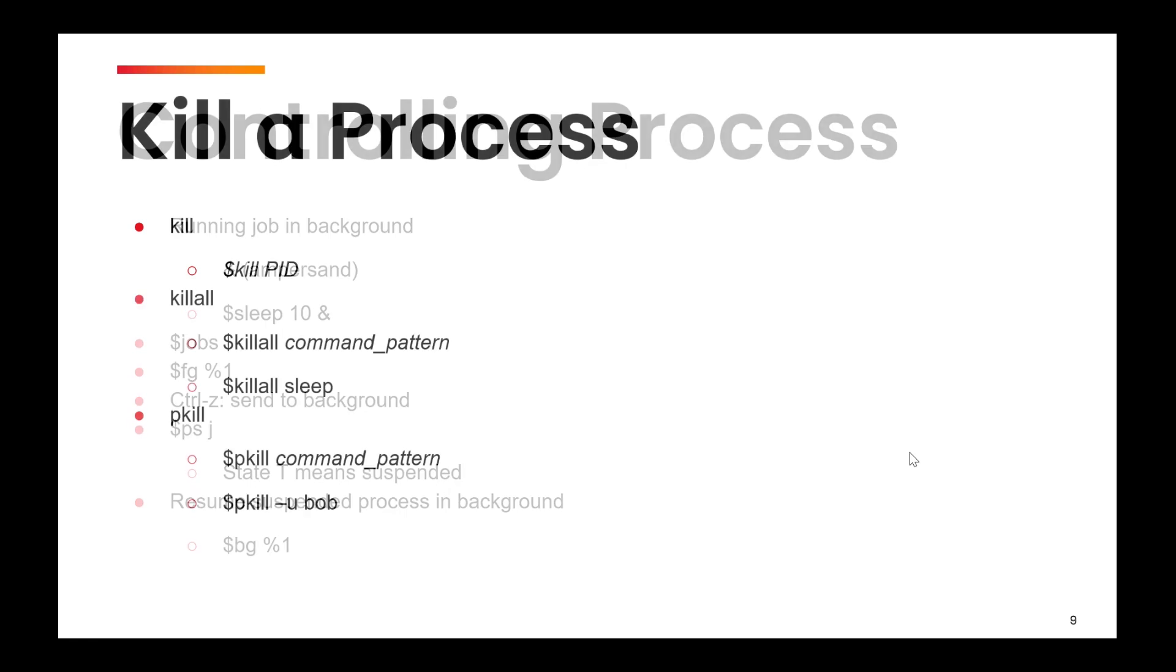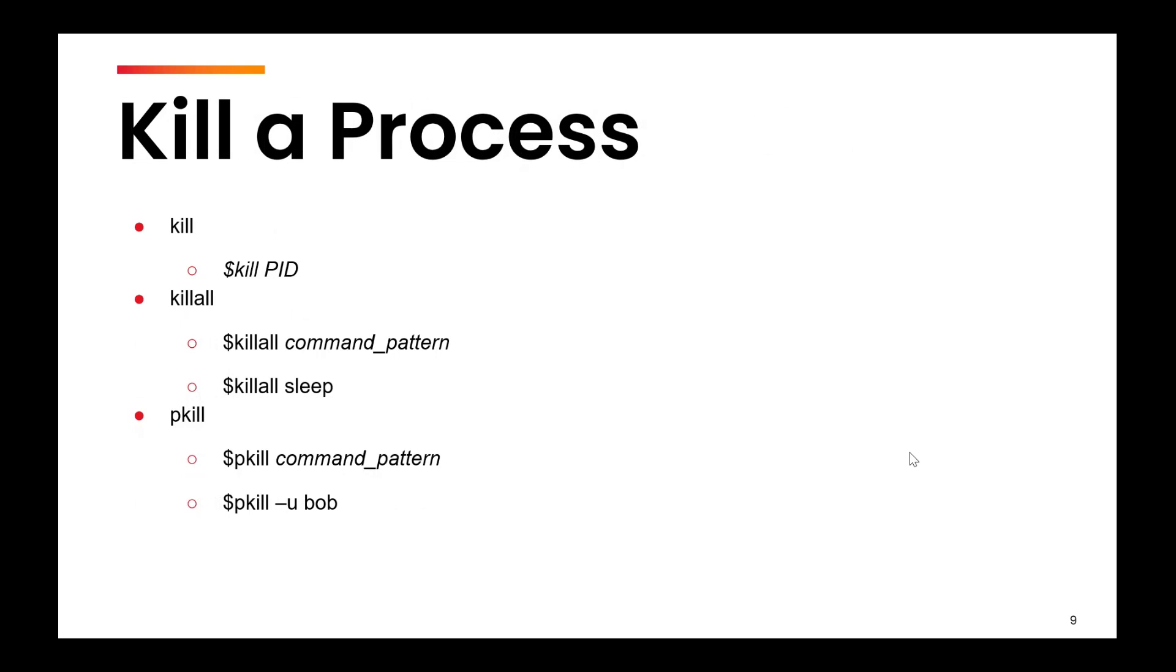The next thing is how to kill a process. So while a process is running at times, you want to forcefully kill it. Control C key can also be used to kill a running process, but there's a different command or a set of commands which are available.